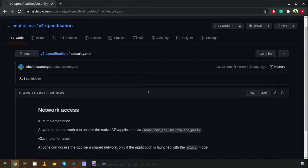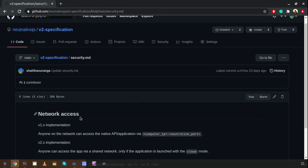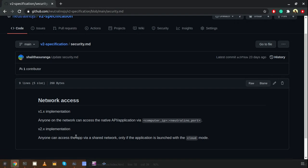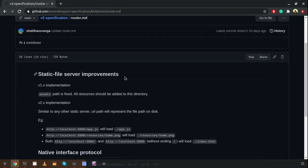Security is a very important factor in all frameworks, so we looked into this as well. In earlier versions, if a NeutralinoJS application was running on a computer with a public network, other people also had access to the application backend. Now in the latest version, in cloud mode other people on the same network still have access, but if the application is running on window or browser mode, they will not have any access to the application backend.